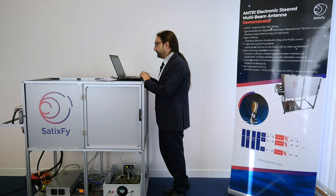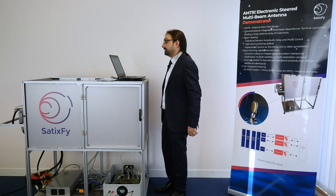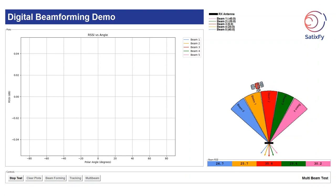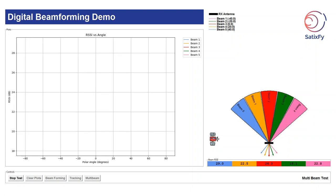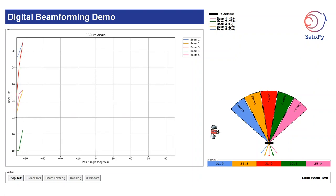For the second demo we will be showing a multi-beam case. In this case we are going to be doing RSSI measurements on five beams via prime simultaneously.